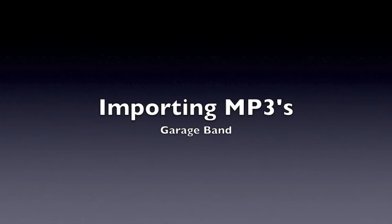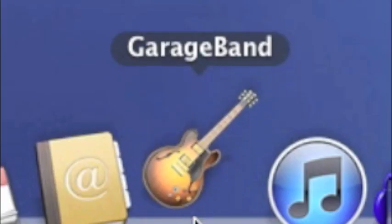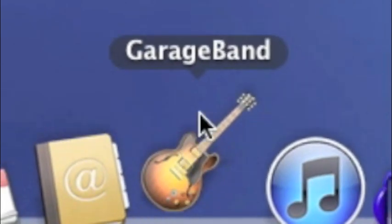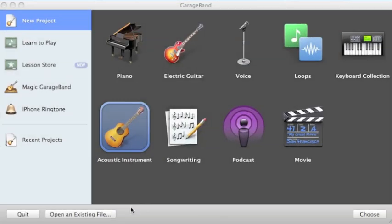Importing MP3s into GarageBand. Open GarageBand. In the introduction screen, first choose New Project.